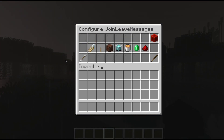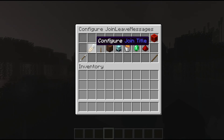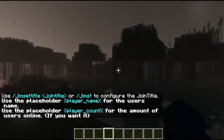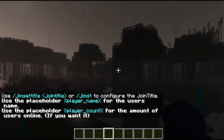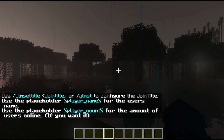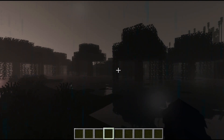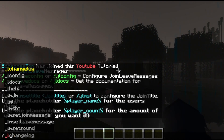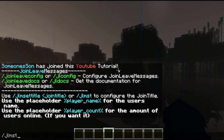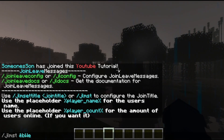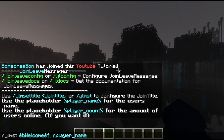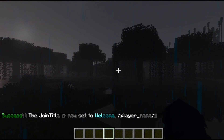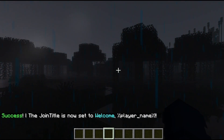The first main thing to configure on this plugin is the join title. To do that, simply go ahead and click the name tag and here's the prompt for the title when you join. That's the top big bold title when you first join. To set it, simply run /jlmst — I'm going to do &e Welcome &f{player_name}! — and as you can see, it's now been set. Let's go ahead and configure the join subtitle now.